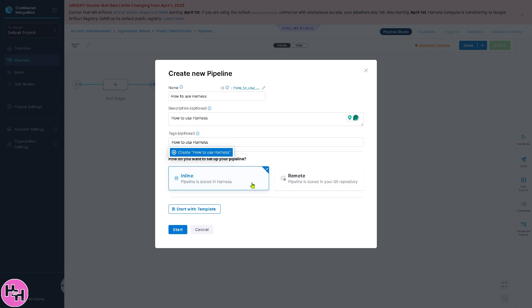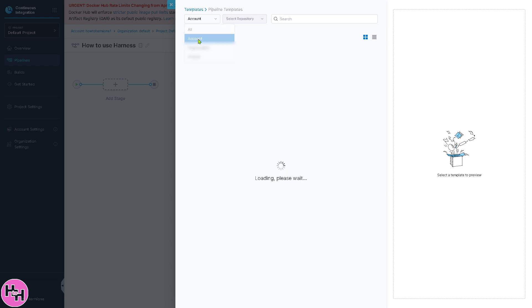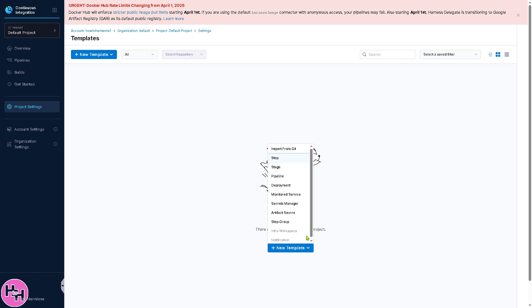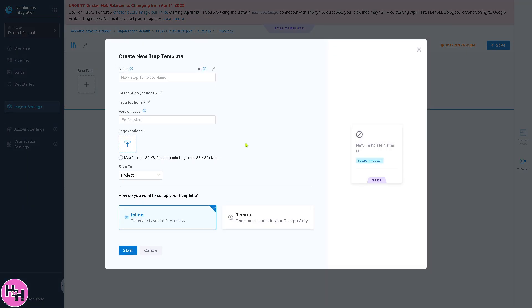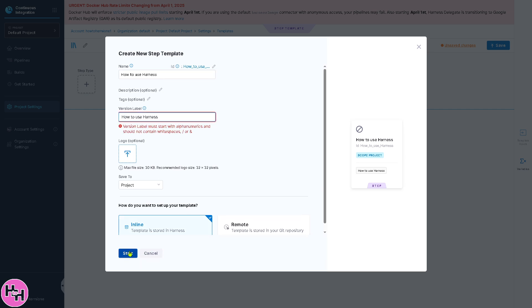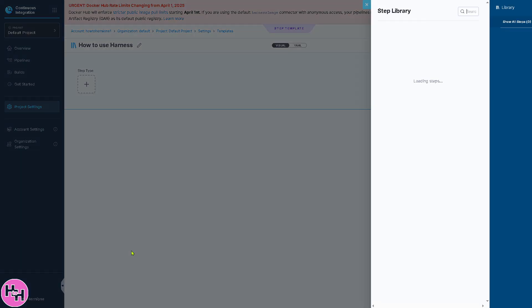You can create a tag here. You have two options: do you want to set up your pipeline as inline or remote? We're going to use the first one, or you can start with a template. If you don't have any template, go for All Account right here. Create a new template, say for example, step. Click on start.